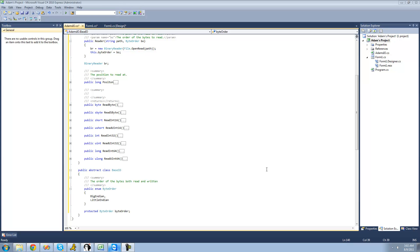Hey guys, welcome to the 189th C-Sharp tutorial I'm making for the New Boston. In this tutorial, we're going to continue working on our reader class.